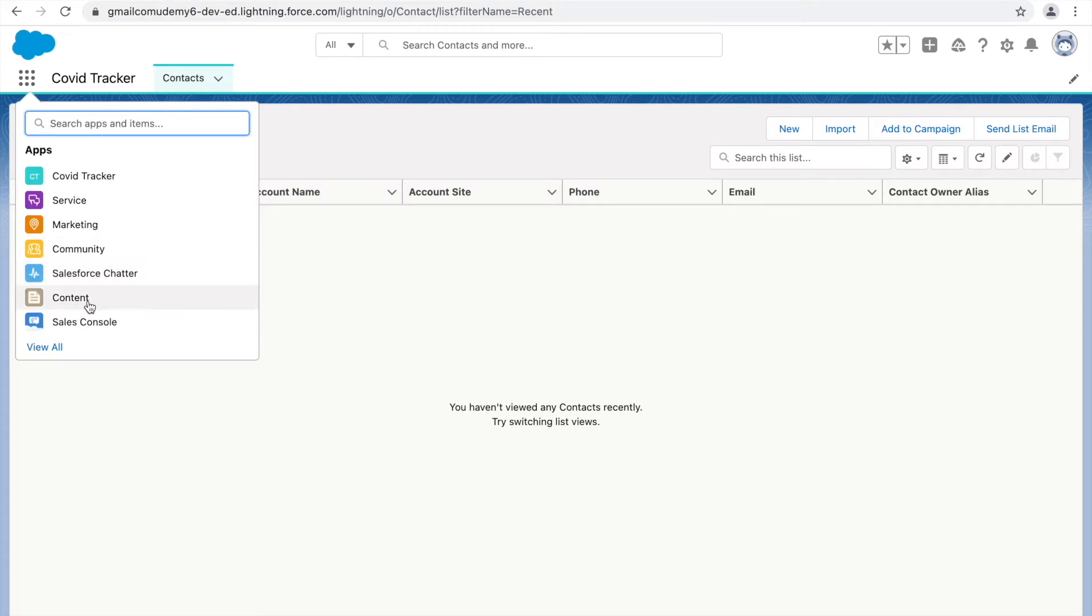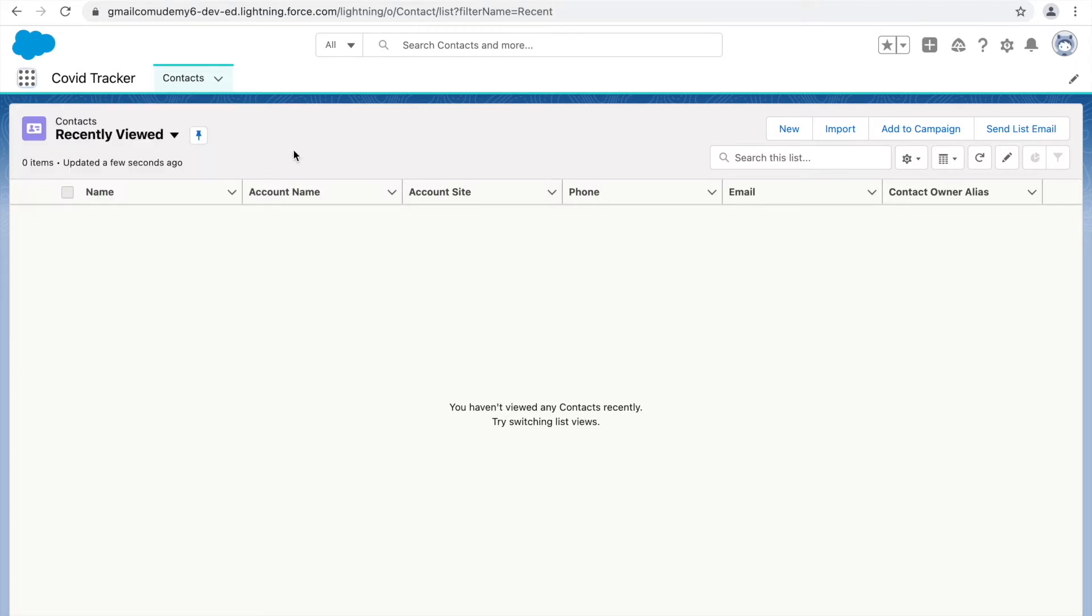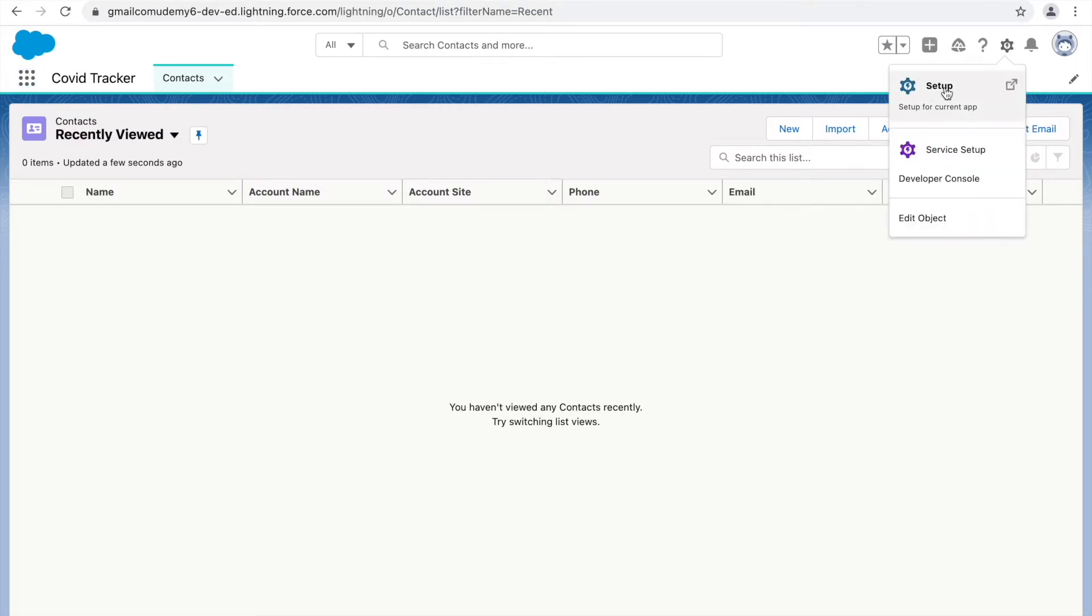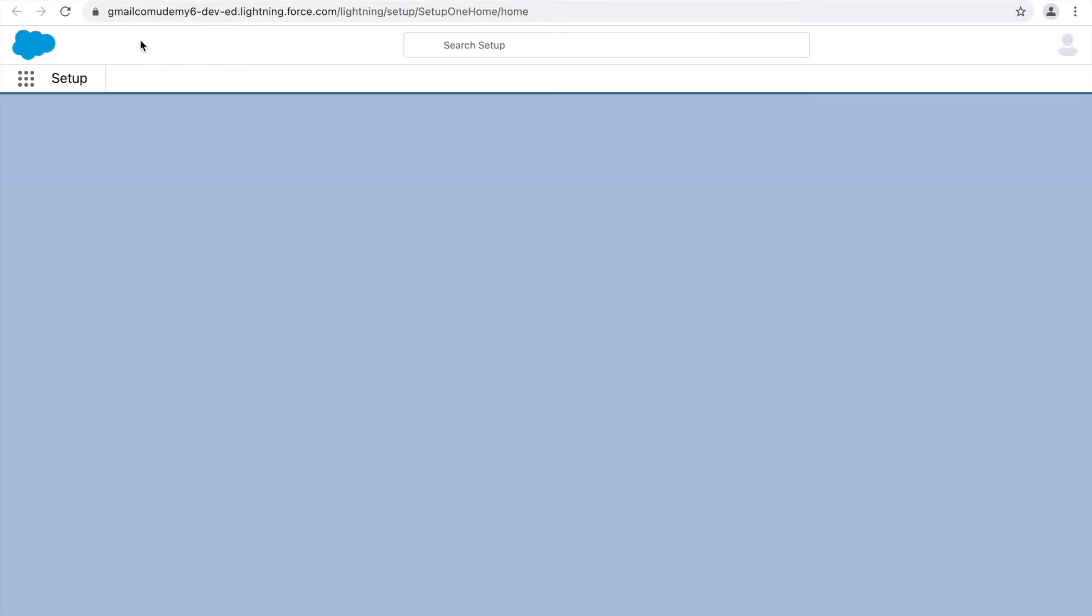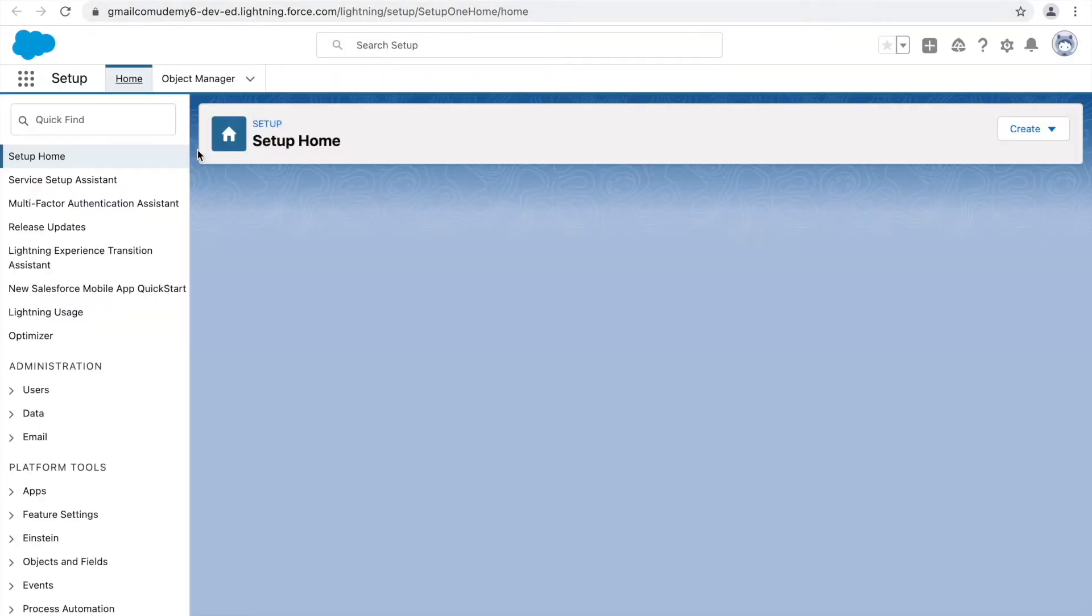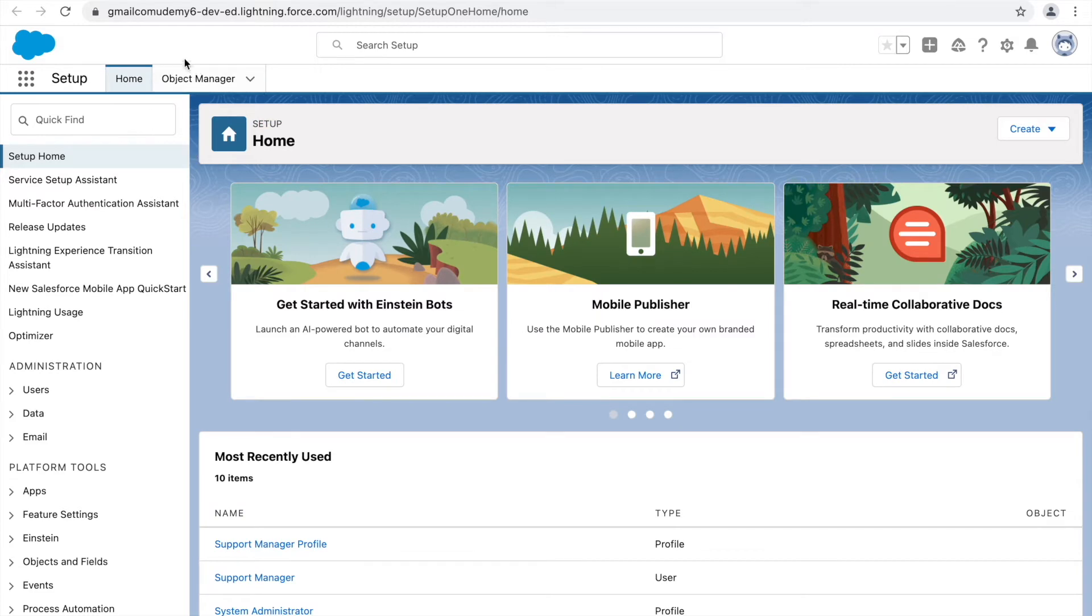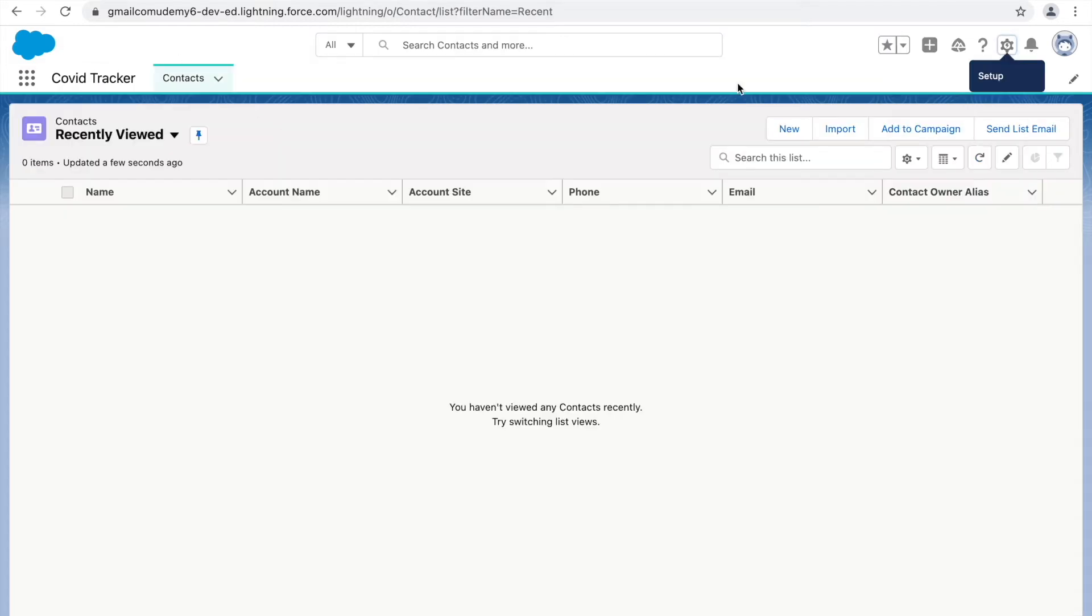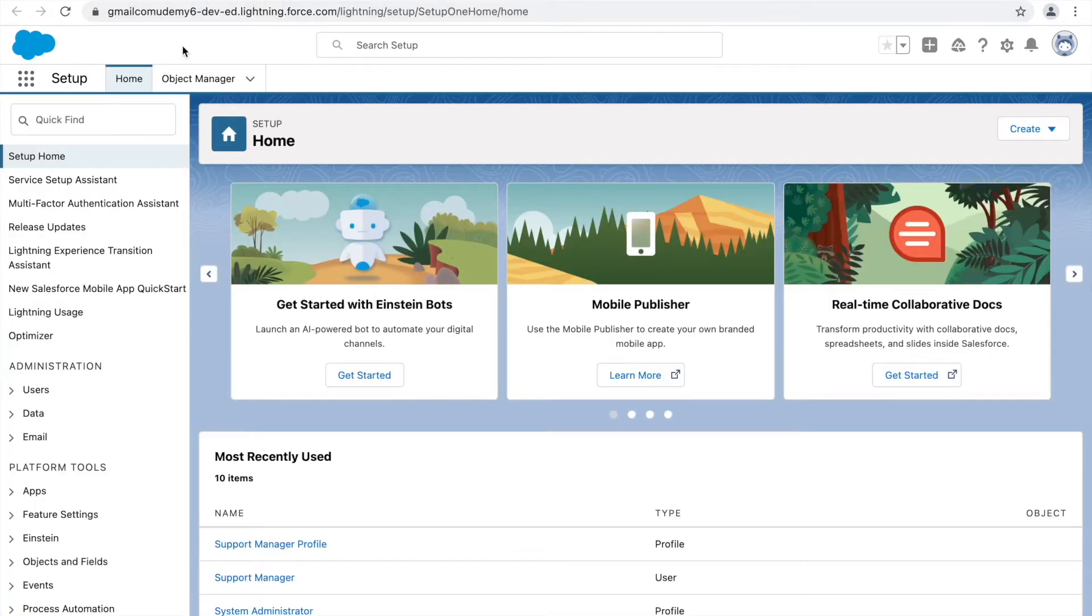Based on what we know, the only place where we can change permissions or show or hide permissions is using the profile section. So I just clicked on the setup. This opened up a new tab and here I'll go to profiles.